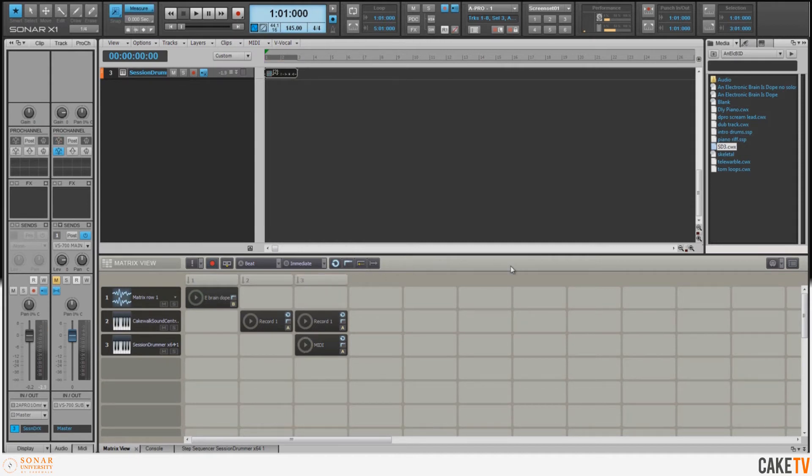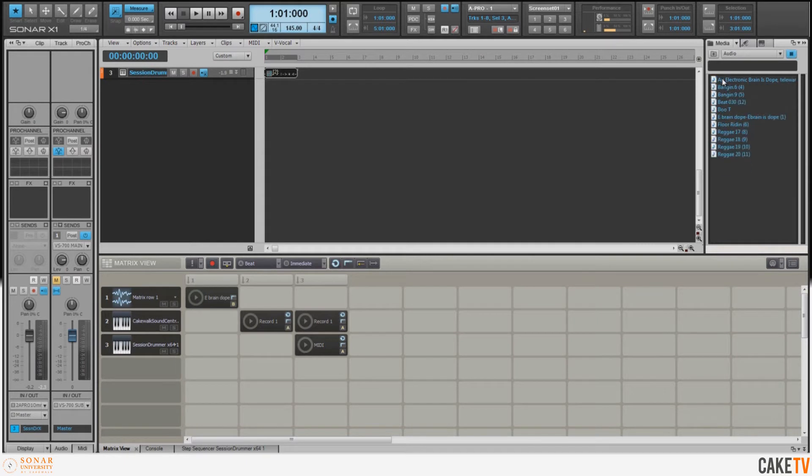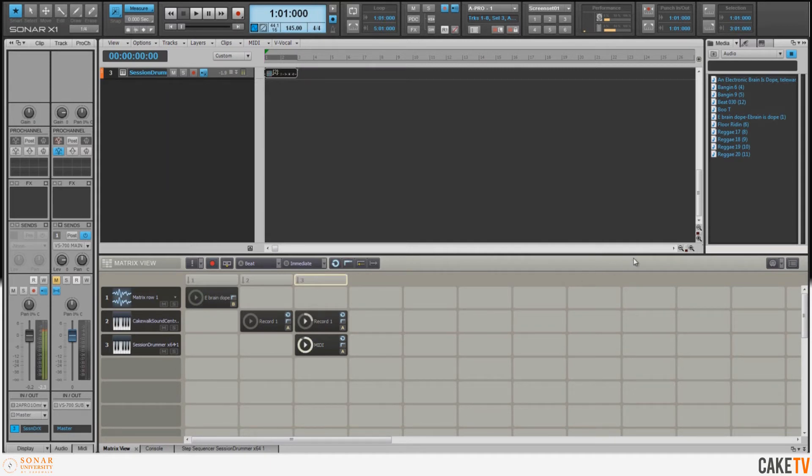Now here's where the fun really starts. What I'm going to do now is start auditioning loops on top of what we've done. So I'm going to go into my browser and into my audio folder where I have different loops and beats and things. So what I want to do is I want to start having this play, then I'm going to start auditioning loops in my browser.